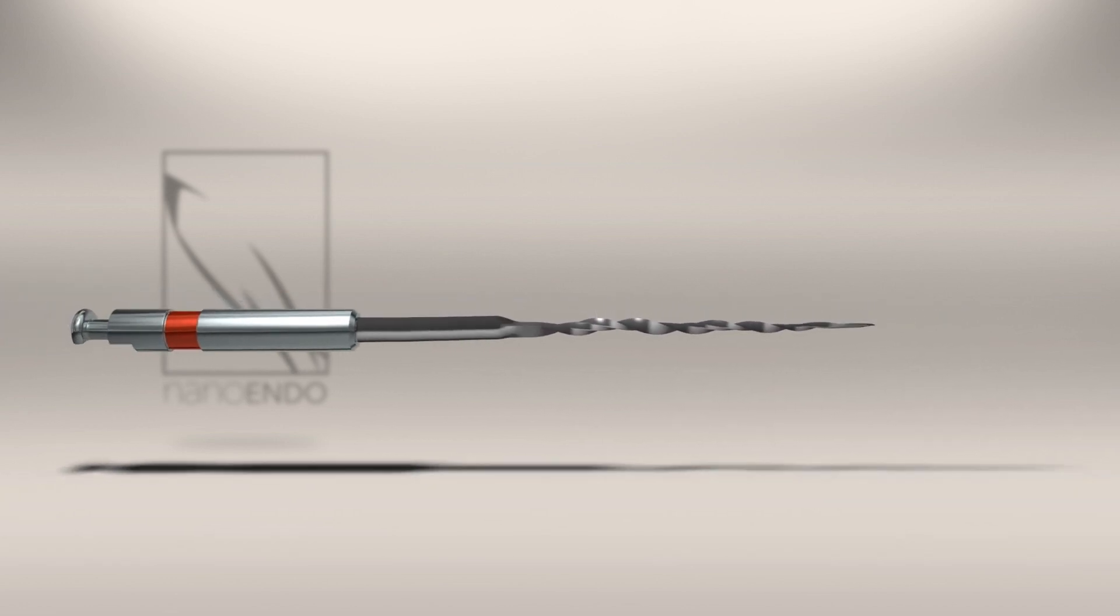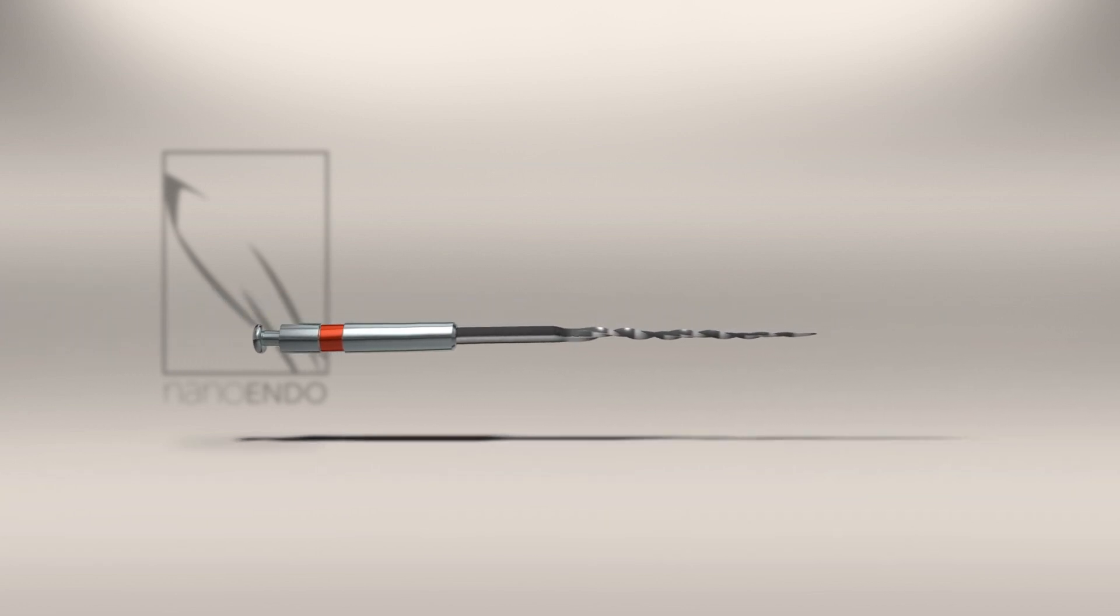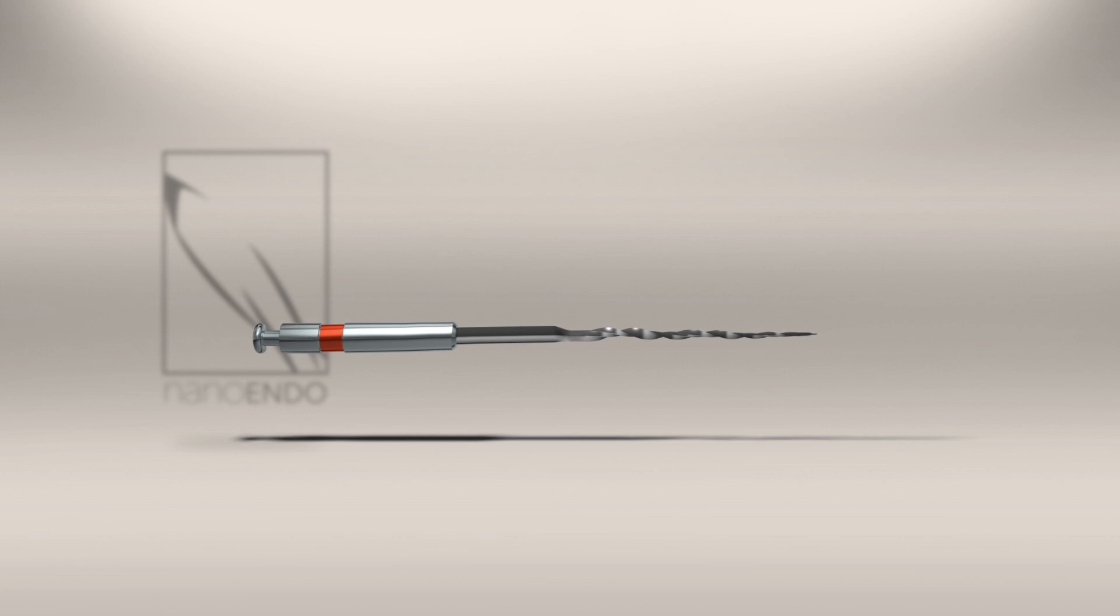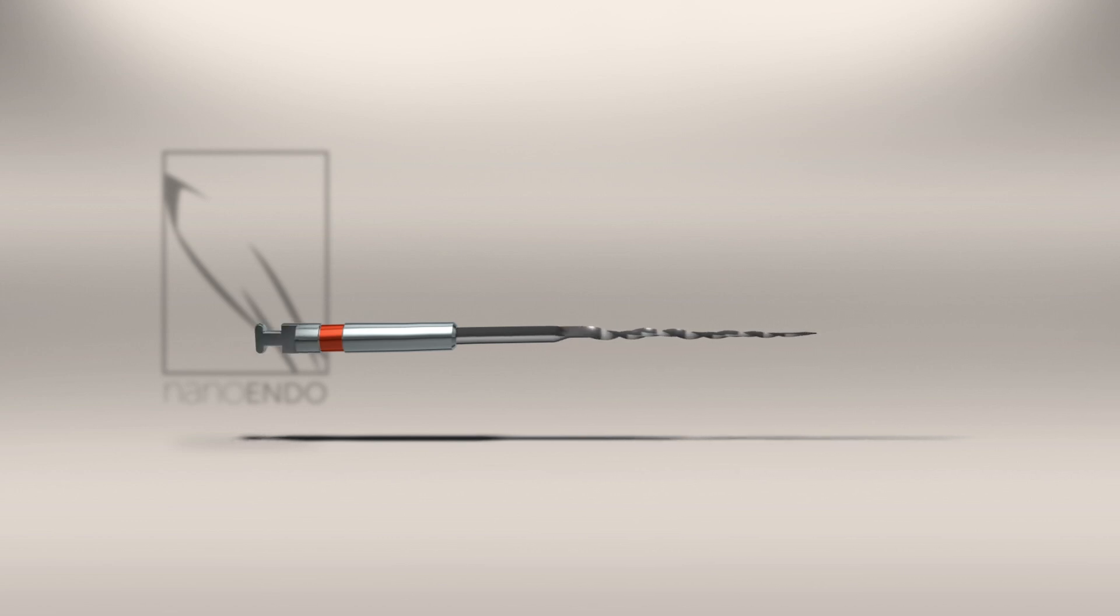The exoendo file is especially adaptable to conventional techniques, particularly those incorporating a brushing motion for enlarging the canal to a diameter greater than that of the file used.